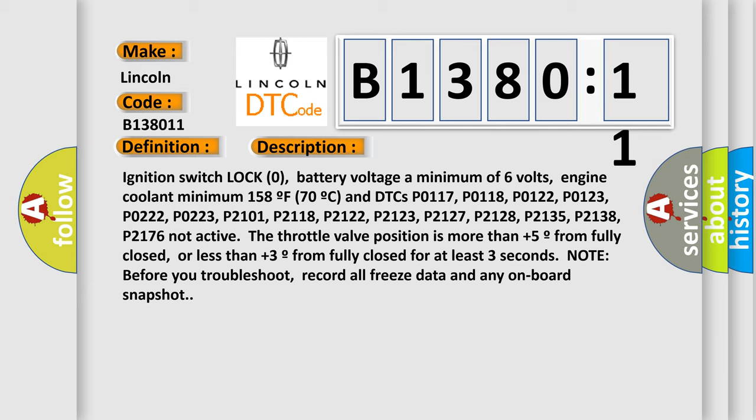The throttle valve position is more than plus five from fully closed, or less than plus three from fully closed for at least three seconds. Note before you troubleshoot, record all freeze data and any on-board snapshot.